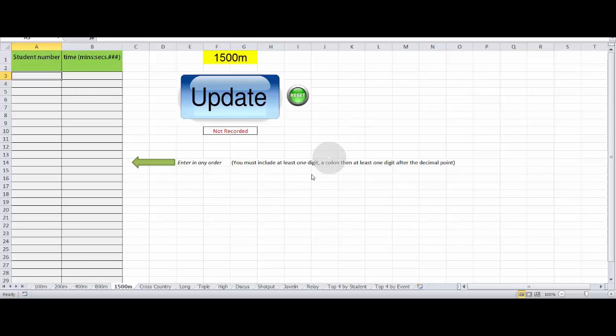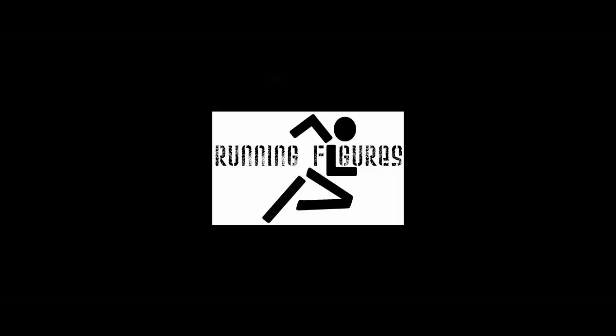So there we go. The program really is that simple to use. I wish you were able to use it.